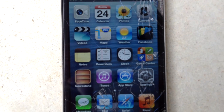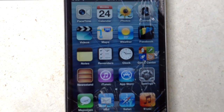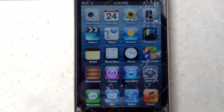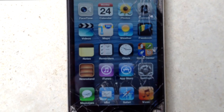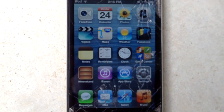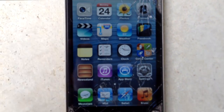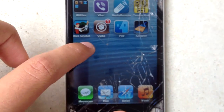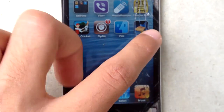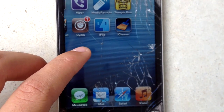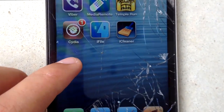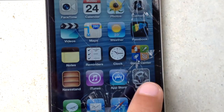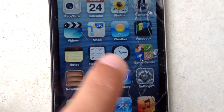Hey, what's up guys, this is Linus here from iOS Jailbreak Zone. Today I have a very short video on how to tune up, clean up, and speed up your iDevice. For this you have to be jailbroken, and you need to download an application called iCleaner — it's free in the BigBoss repo.